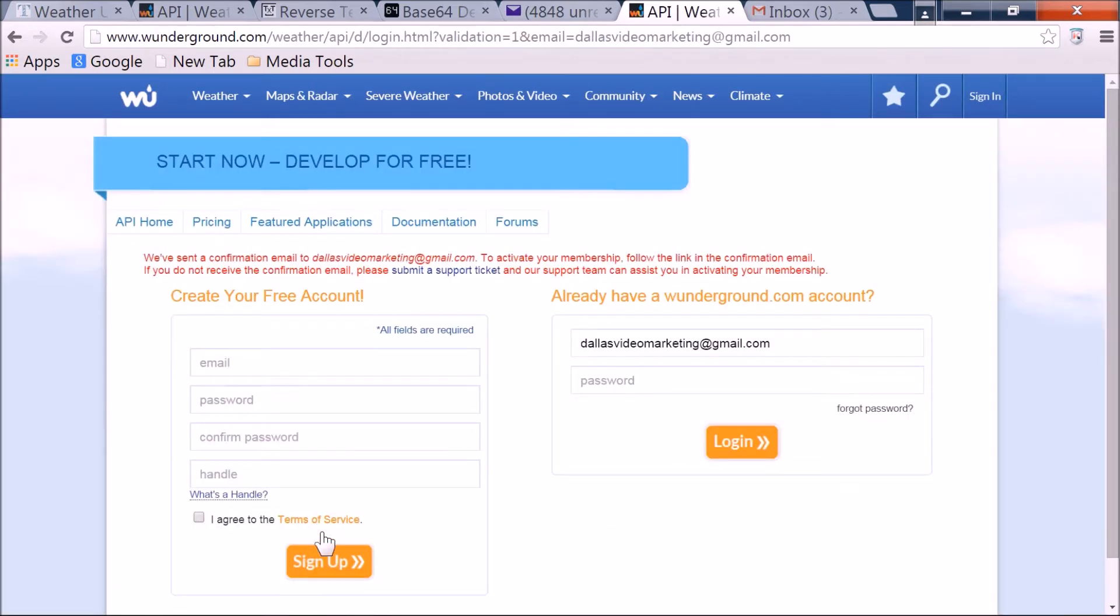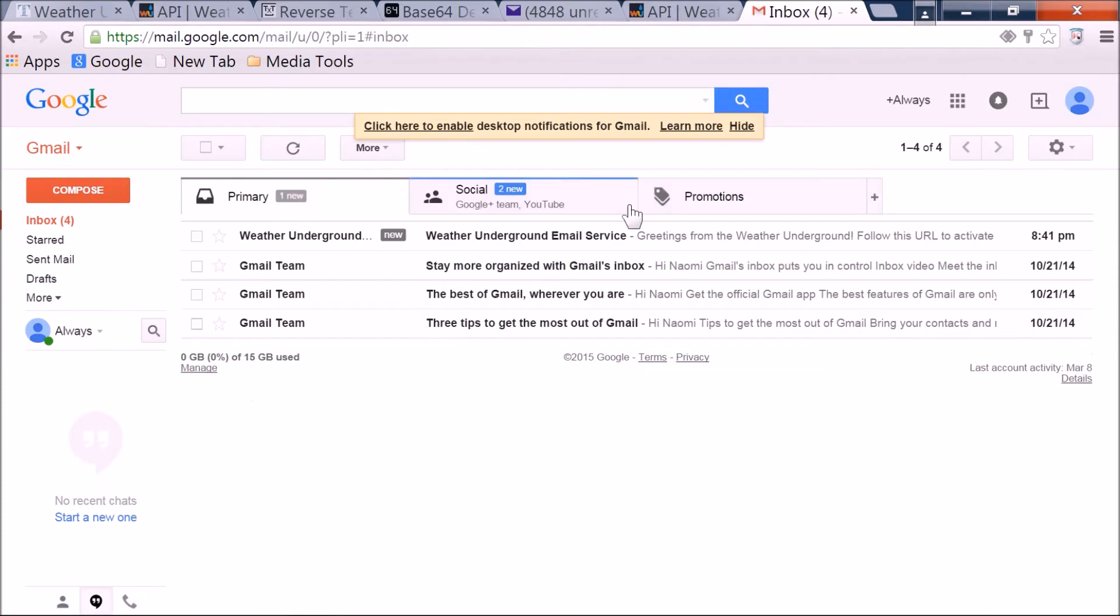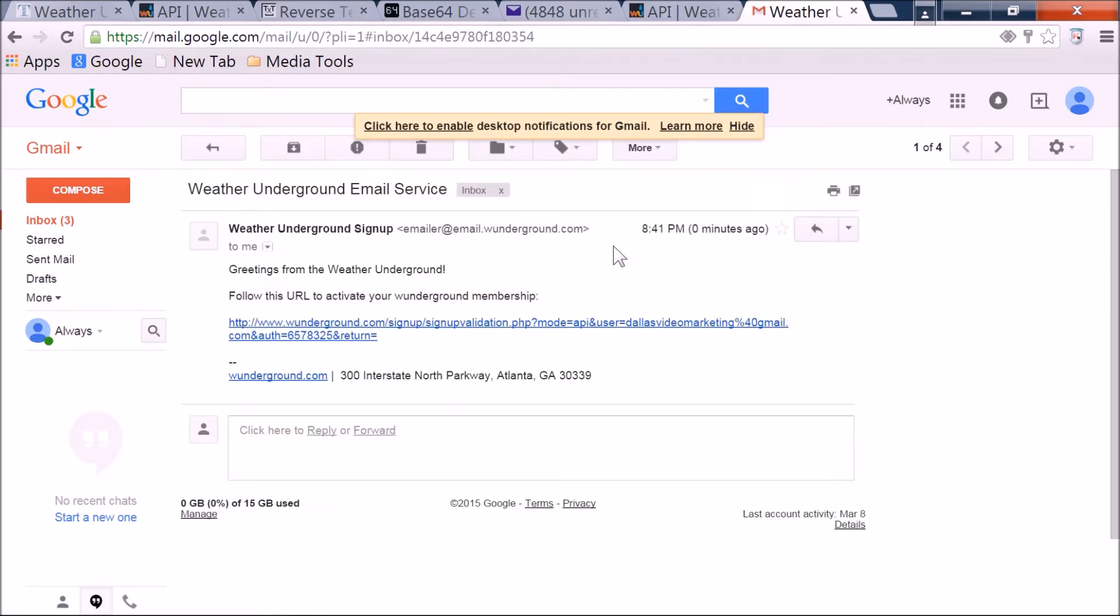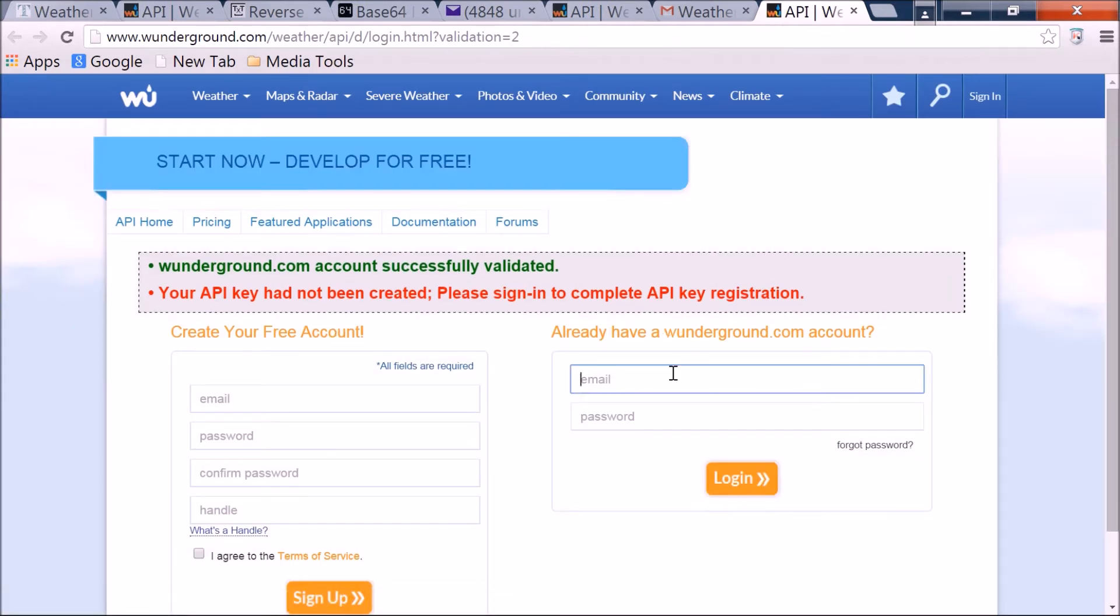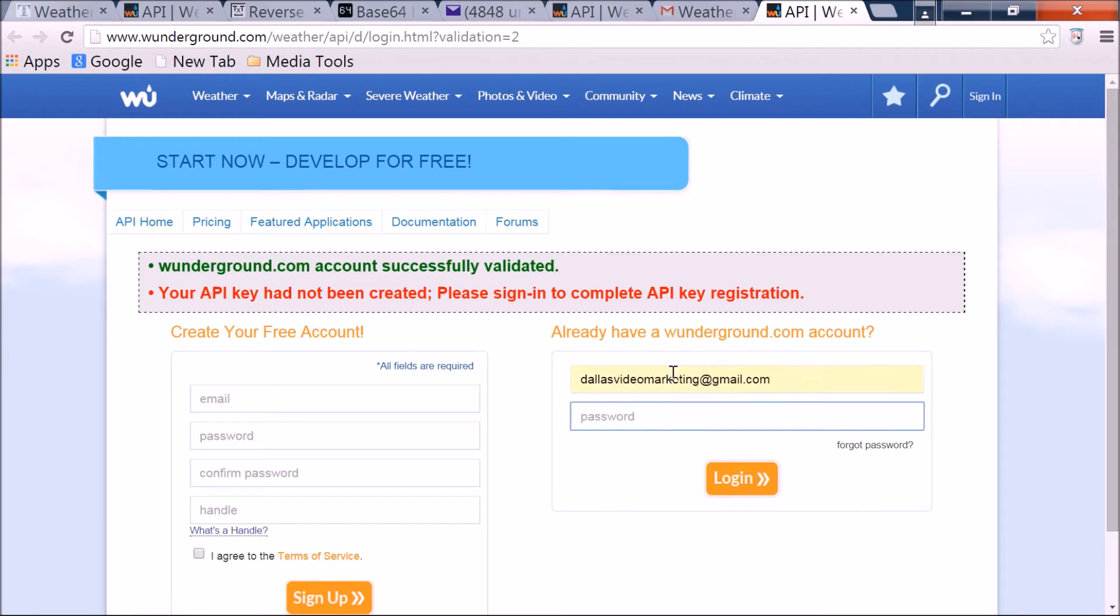After it loads, all right, so confirmation email. Oh look, I happen to be logged in. Just follow your confirmation email, go ahead and click over to it, and it's going to have you sign in again, so just remember email, not the actual username that you created.